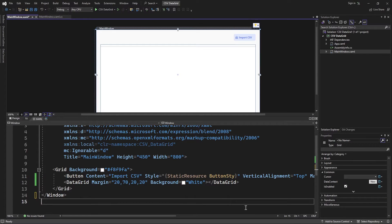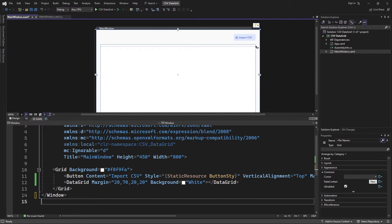Here in Visual Studio, I have a WPF project set up and this project contains a single view which is the main window view. This view has a simple UI defined that consists of a button and a data grid.